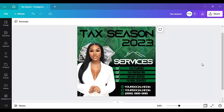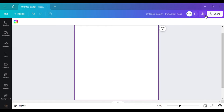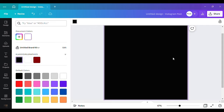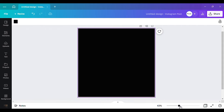Want to know how I created this beautiful tax season flyer? Keep watching. So the first thing you want to do is go ahead and pick your background. I'm going to change it to the color black. I'm not going to make this video too long. I have the black, and another thing I want to do is go and get my money background.